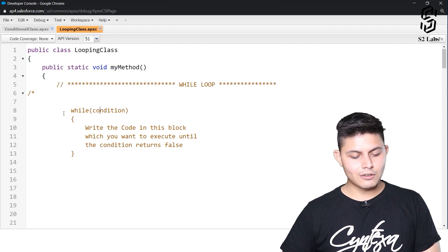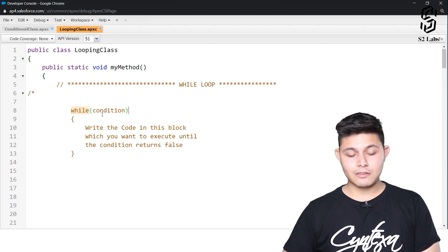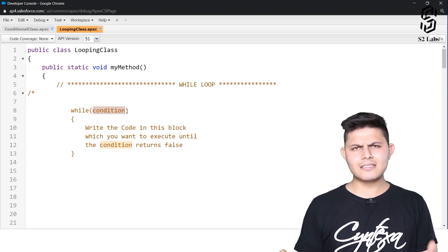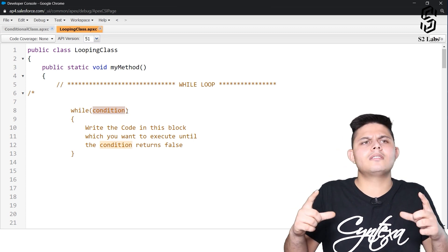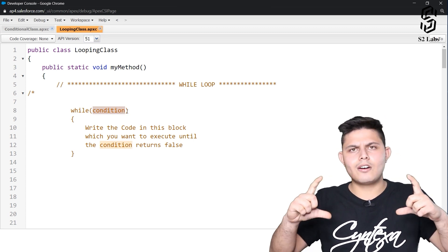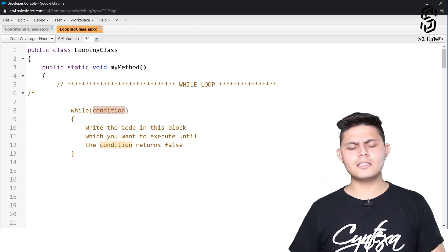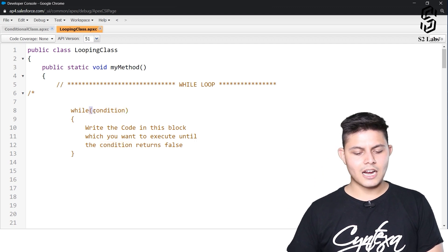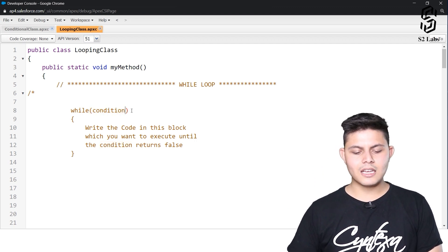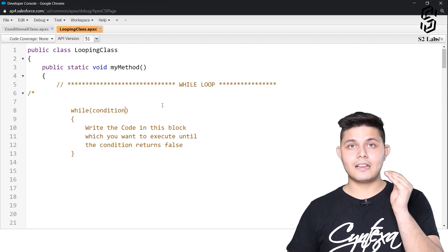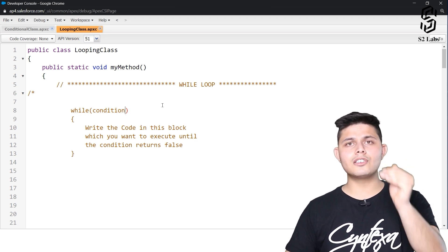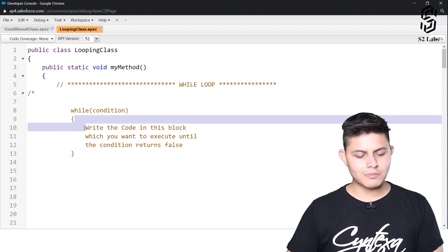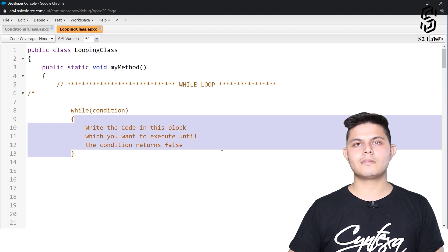You write down the while keyword and inside the parenthesis you write down the condition. As long as this condition returns true, the code written inside this particular block will get executed.